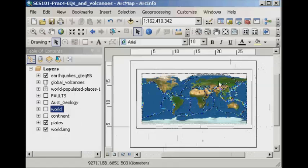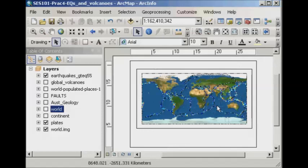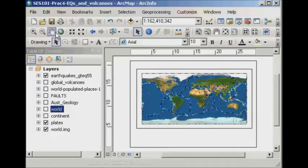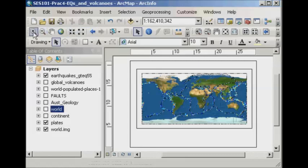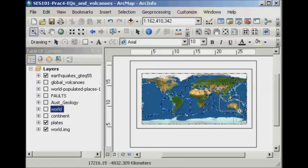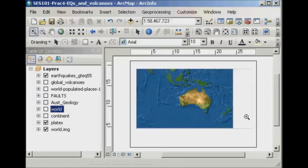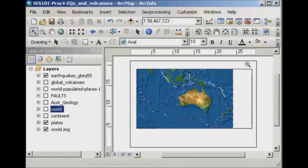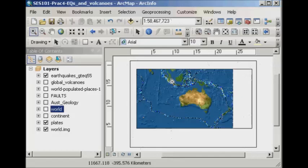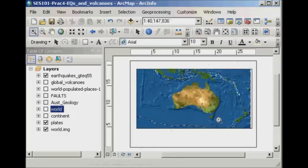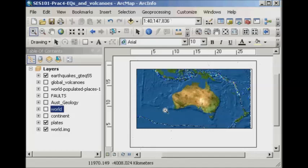What I can also do is if I decide that, for example, I just want Australia to be shown on my layout, then I would use the data view zooming tools, so this plus, to zoom into Australia there. And you'll see I've still got my full page that I'm using in the layout, but this time all I've zoomed in is the data that I'm going to present on that layout.